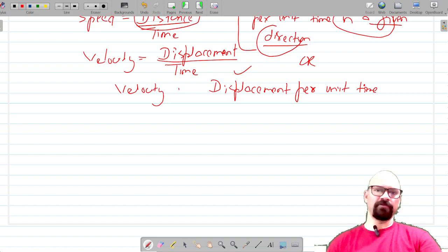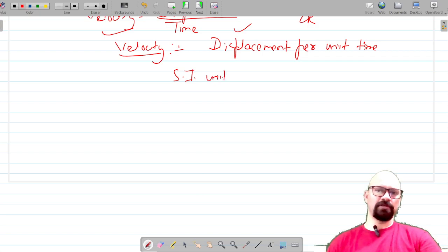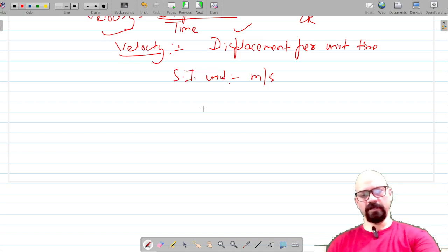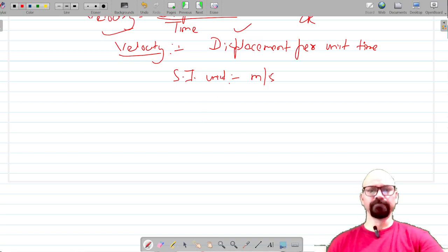The formula for velocity is displacement divided by time, and its SI unit is meter per second — same as speed. We can also use other units like kilometer per hour, centimeter per second, or meter per minute.